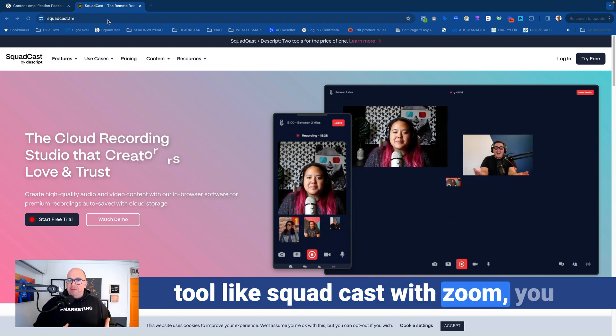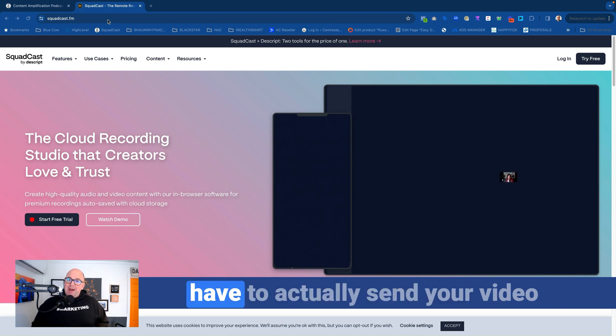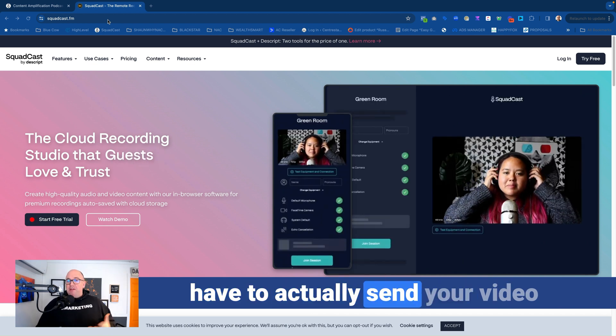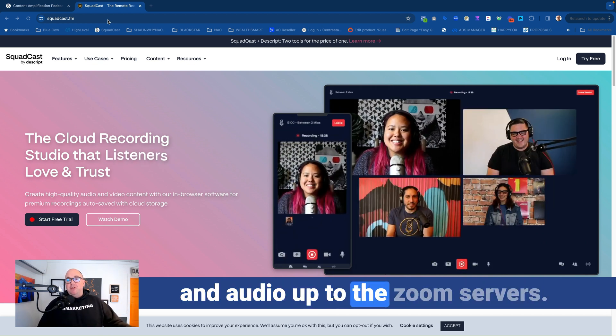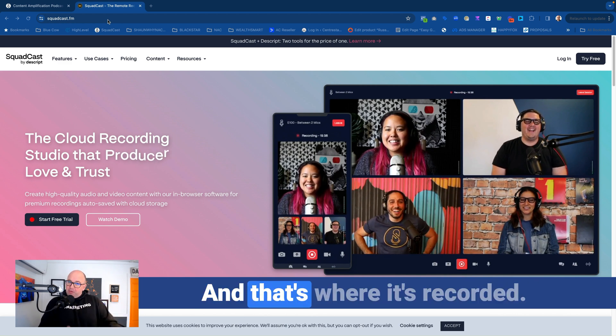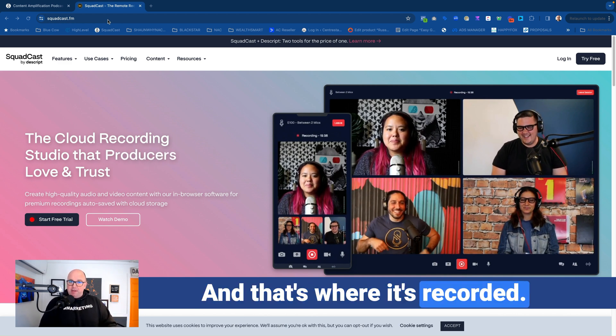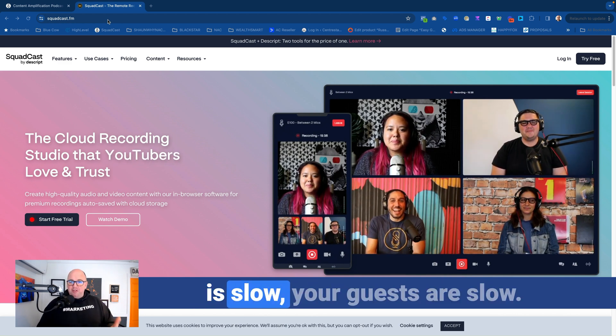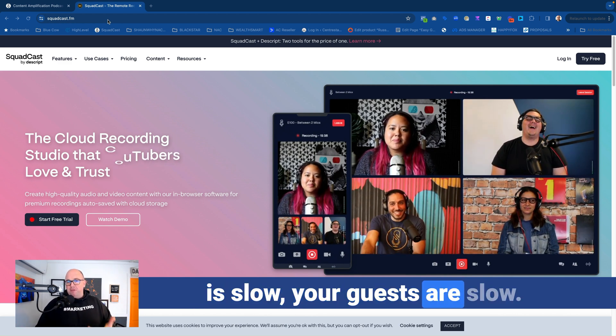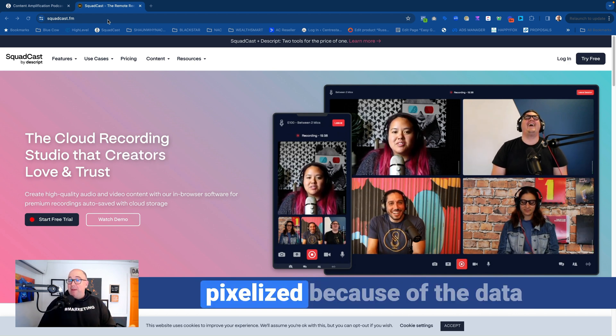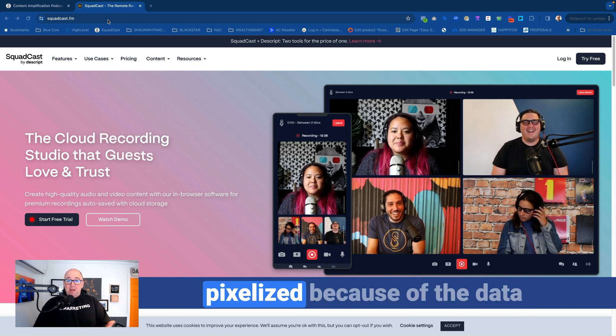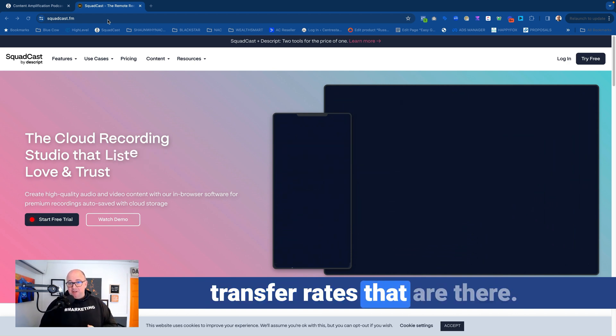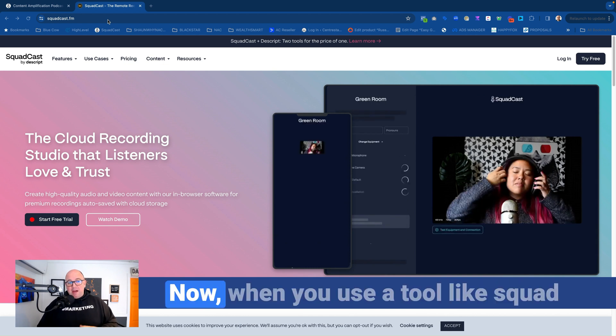With Zoom, you have to actually send your video and audio up to the Zoom servers, and that's where it's recorded. And if your internet connection is slow, your guests are slow, that recording will actually be pixelized because of the data transfer rates that are there.